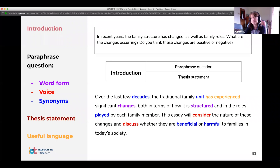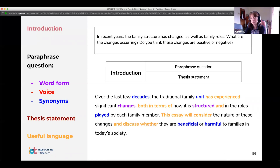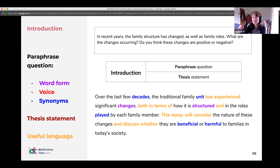So the useful phrases from the introduction: 'has experienced' is always quite nice. 'In terms of' is a very useful academic phrase you can use in pretty much all your essays. The thesis statement opener: 'This essay will consider' — that's a really good way to do your thesis statement. 'Consider,' 'discuss,' 'analyze' — those kinds of words. If you use a phrase like 'over the last few years' or 'in recent years,' you'll be using the present perfect: 'has experienced significant changes.' That's the introduction done.